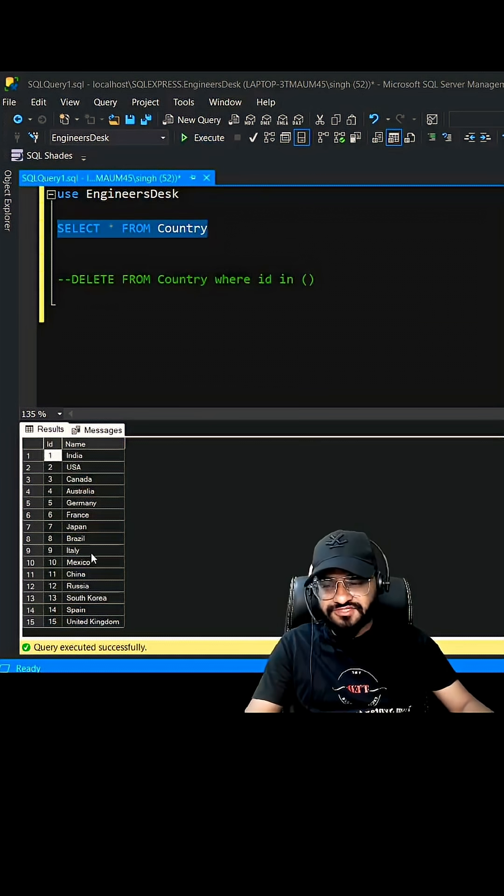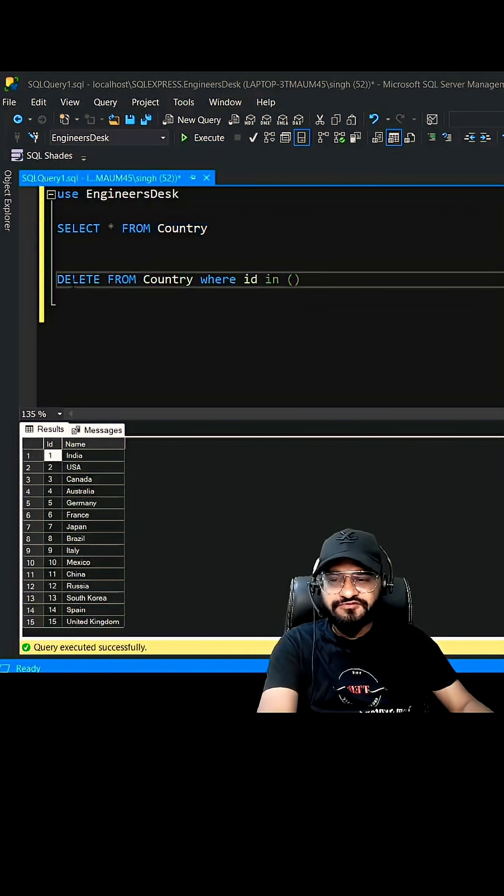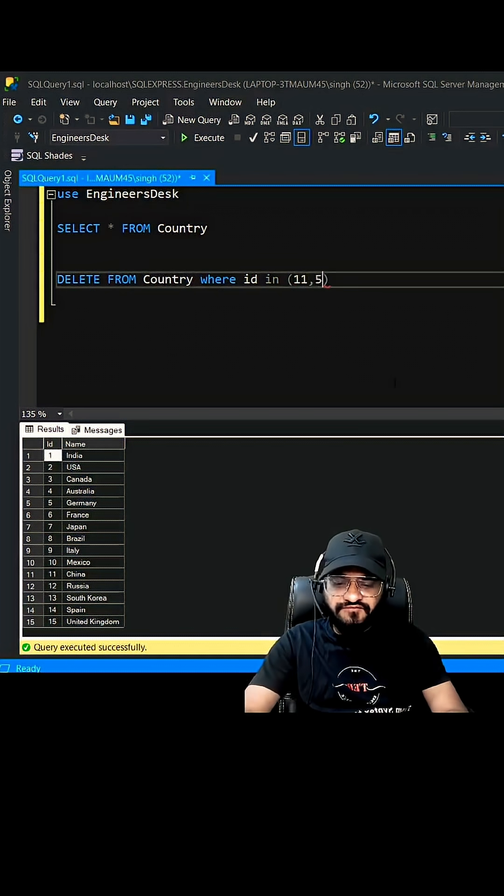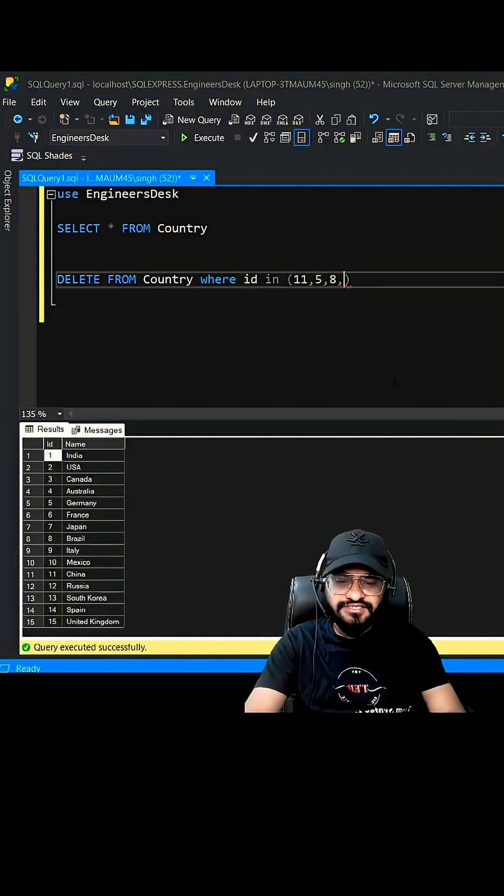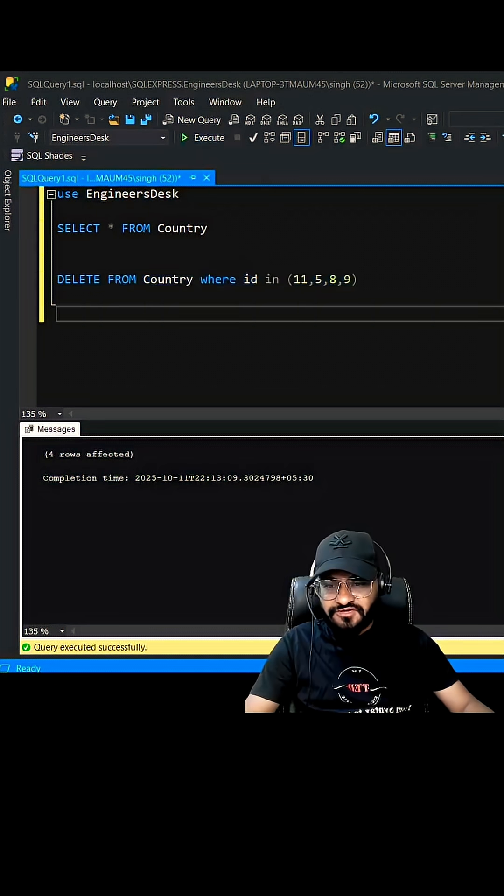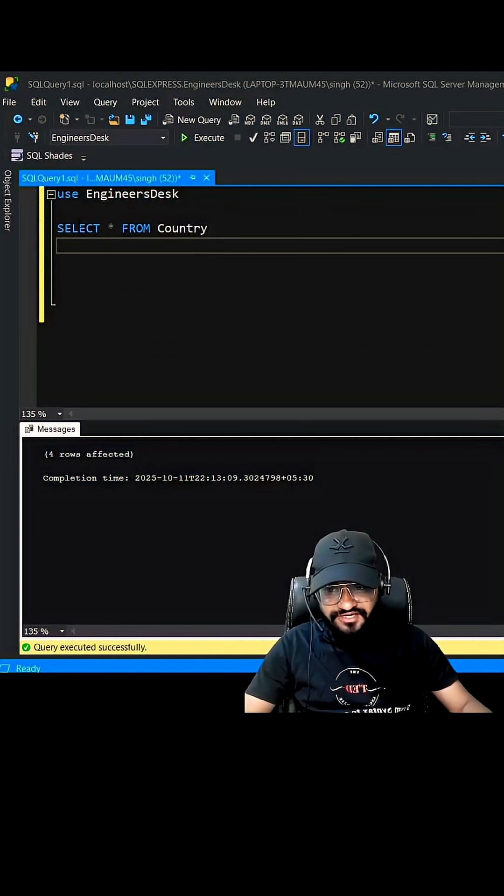I'm going to delete a few of the records from here. 11, 5, 8, and 9. So four records have been deleted.